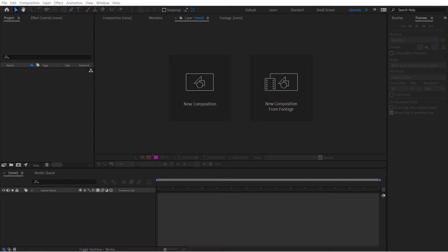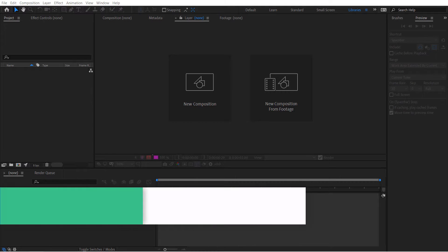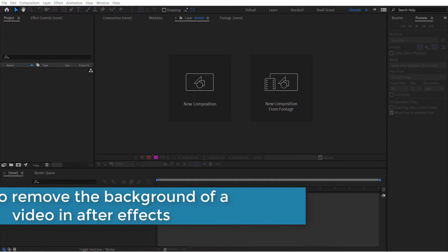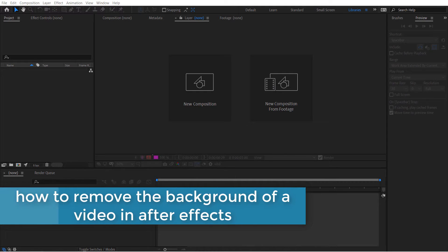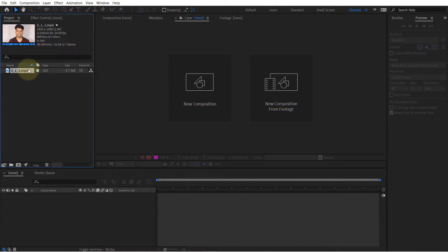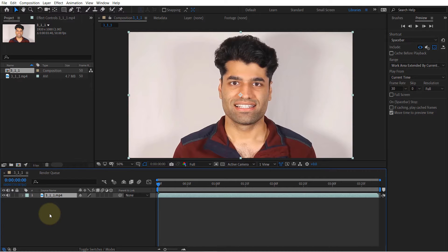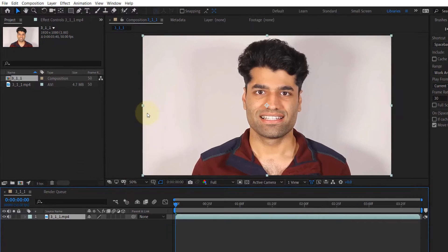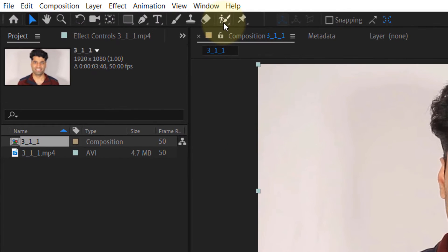In this video I will show you how to remove any background from your footage using After Effects. Let's bring in the footage here, then drag and drop it. You need to use a tool called...